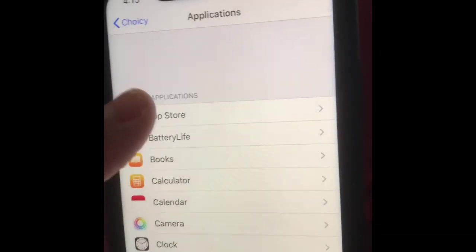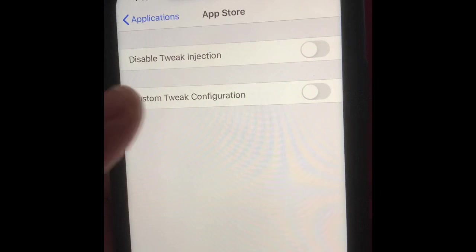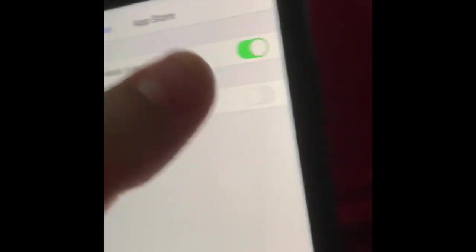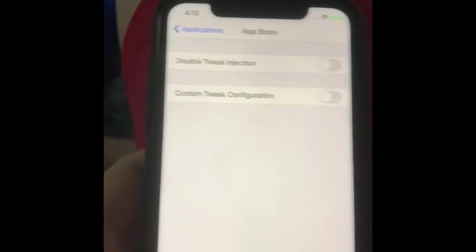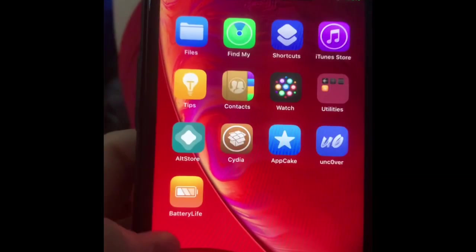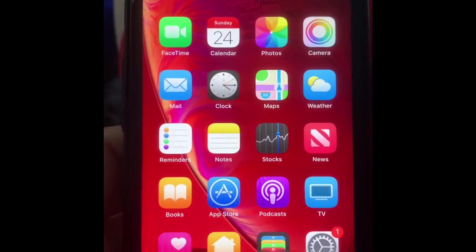You're going to click on the apps, click on them, disable tweak injection, and any other apps will work on jailbreak detection. It's pretty awesome.